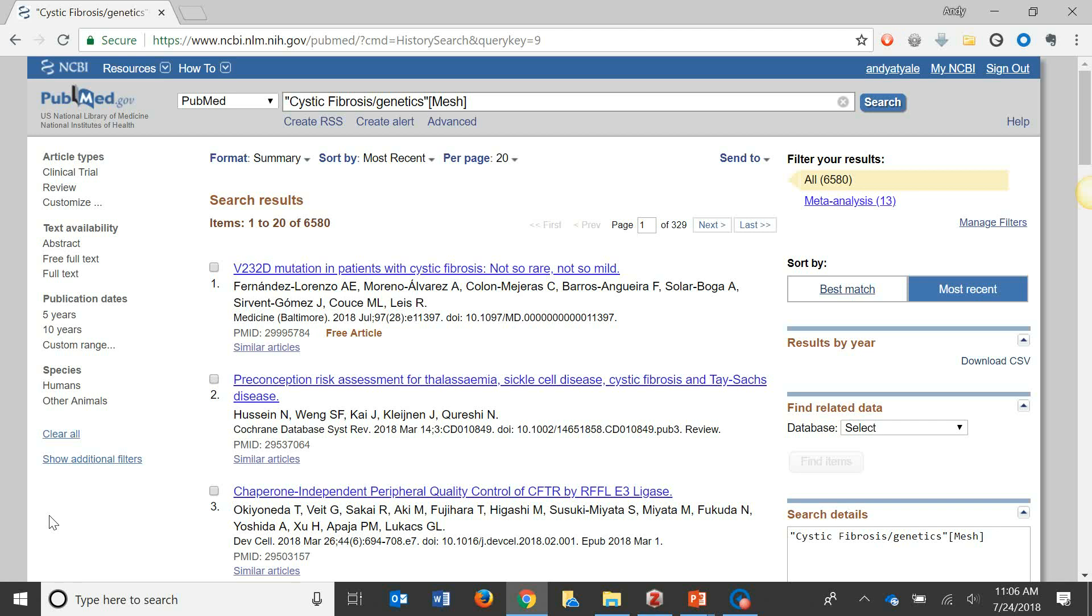Hi everybody, it's Andy from the IHS Library. In this video I'm going to show you how to export references to Zotero from PubMed.